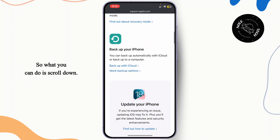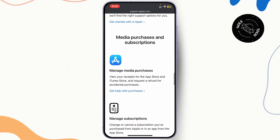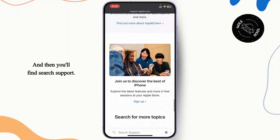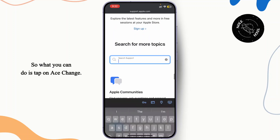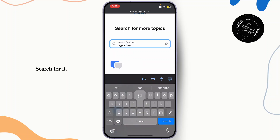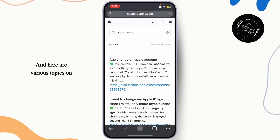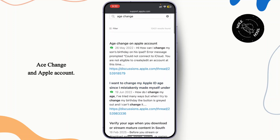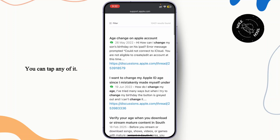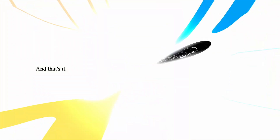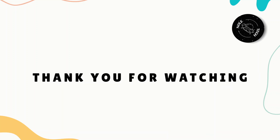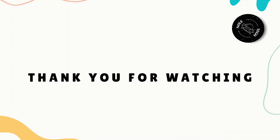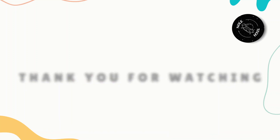Scroll down and you'll find Search Support. Tap on 'age change', search for it, and here are various topics on age change on an Apple account. You can tap any of them and the solution will be there. If you found this tutorial helpful, don't forget to like and subscribe. Thank you for watching — I'll see you in the next video.